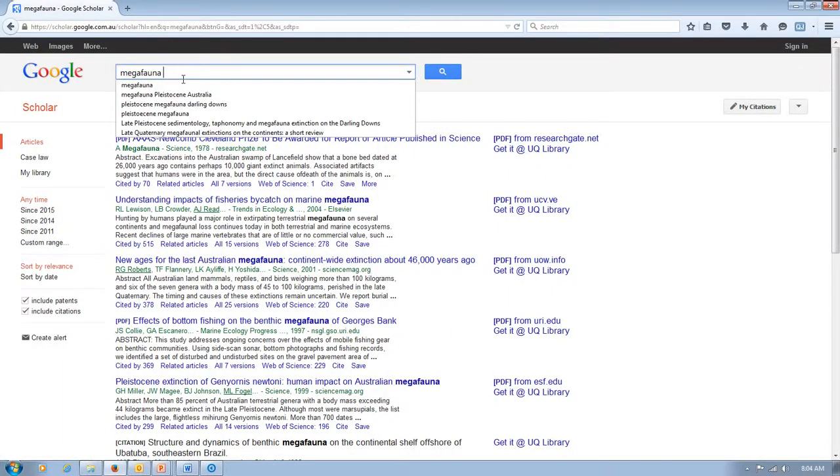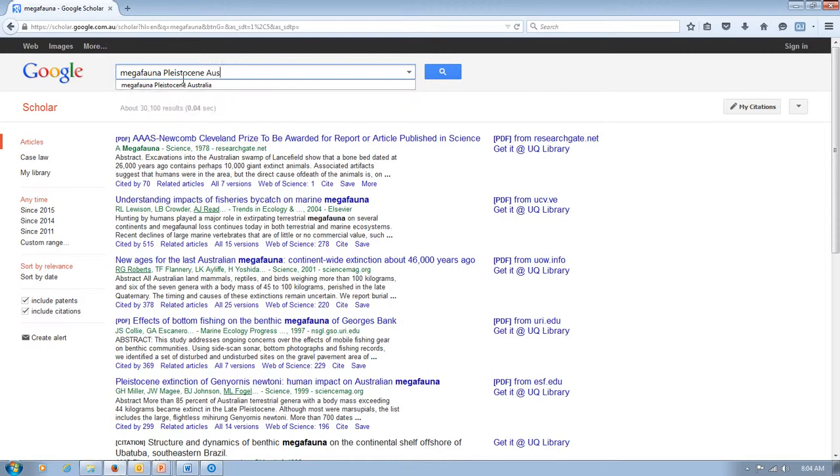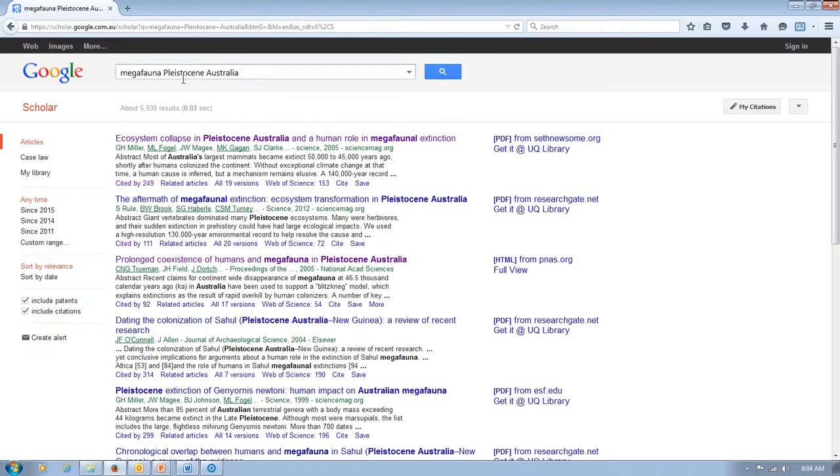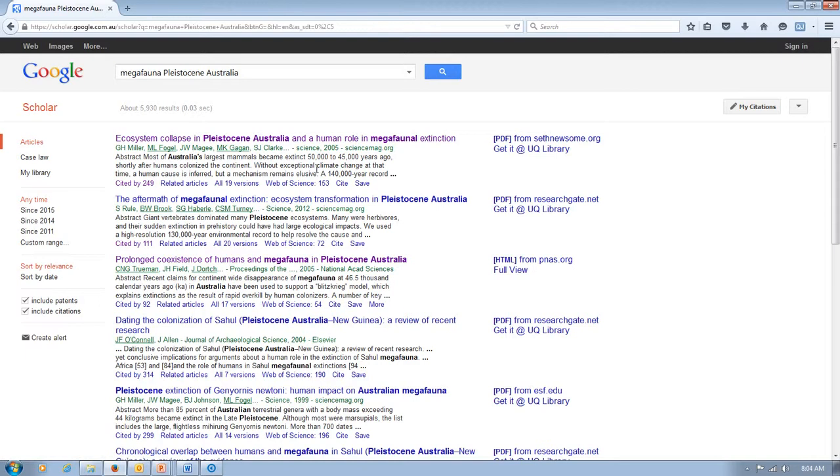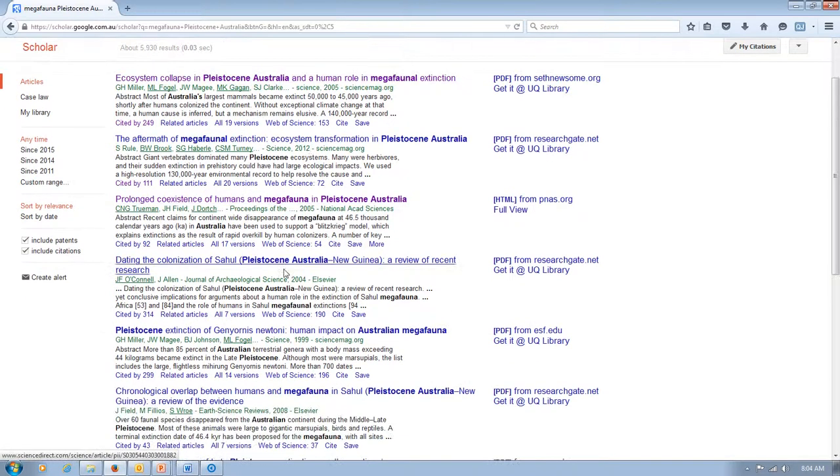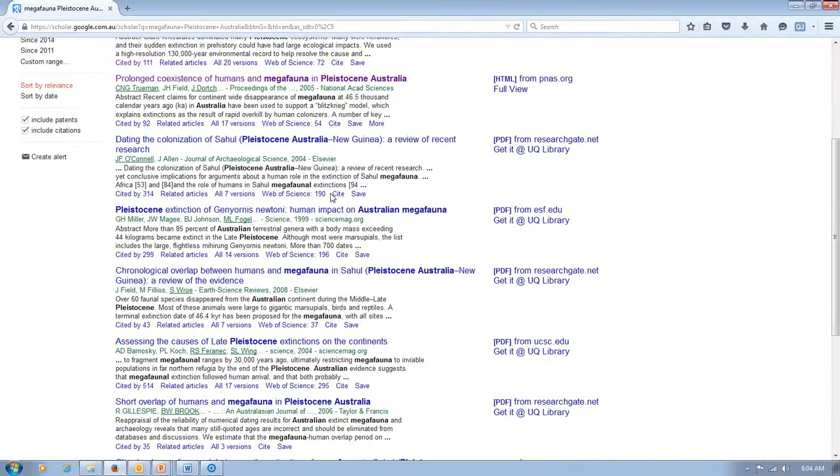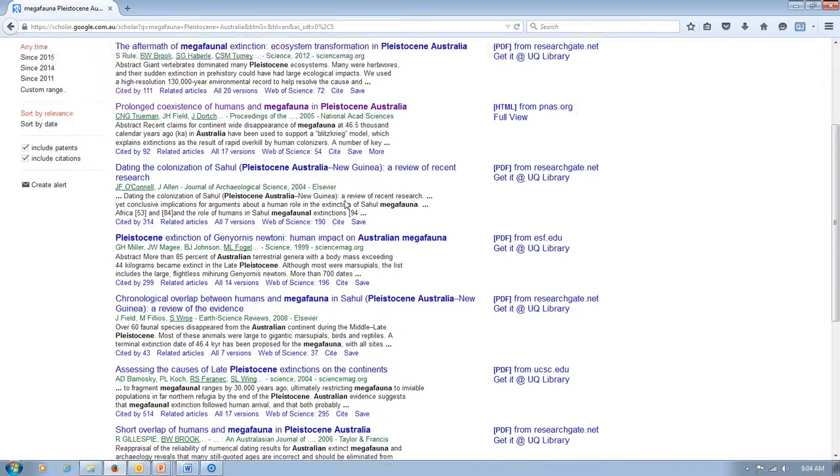So let's put in something like megafauna Pleistocene Australia. And you can see I've already searched for that previously. And we start to get more relevant papers popping up here. So this one's good, this one's good, they're all pretty good down through here. But do make sure that you read them and they actually do fit with the sort of essay topics that you guys have been given.